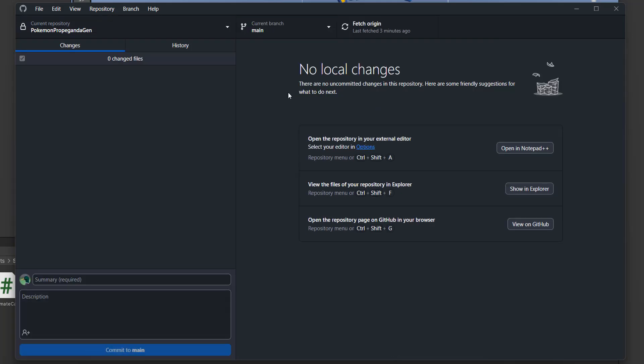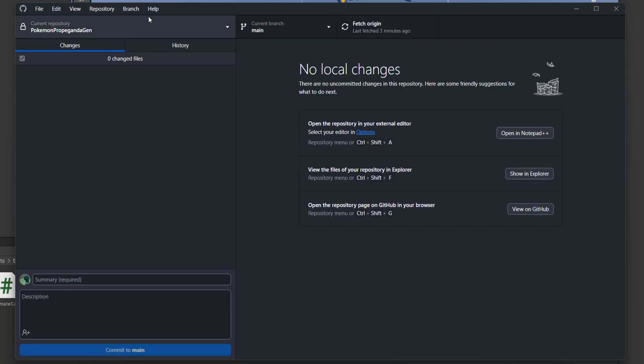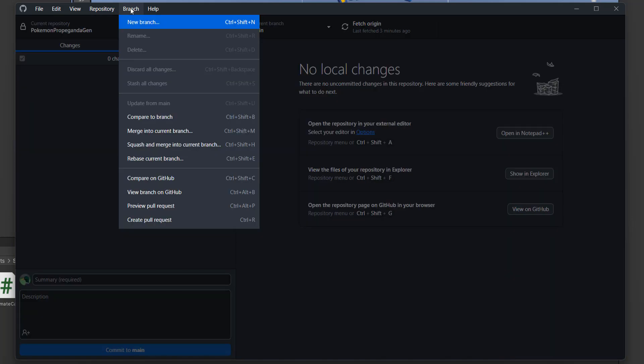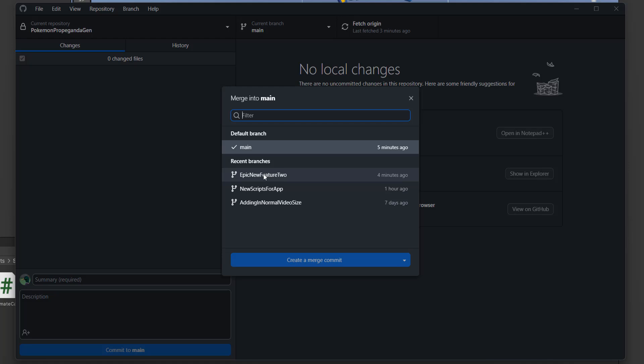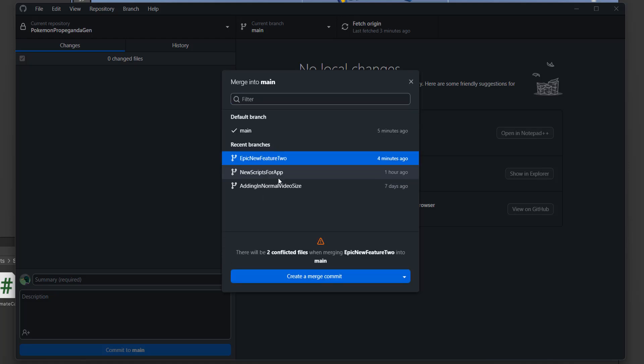We're going to go to the main branch, then go up to branch and do merge into current branch. We're going to click on epic new feature 2. When we do this, we'll see there will be two conflicted files when merging epic new feature 2 into main. You might be thinking oh no, it's going to go horribly wrong. No it's not. You just need to look at the files before you do the merge to determine which version you want to keep.